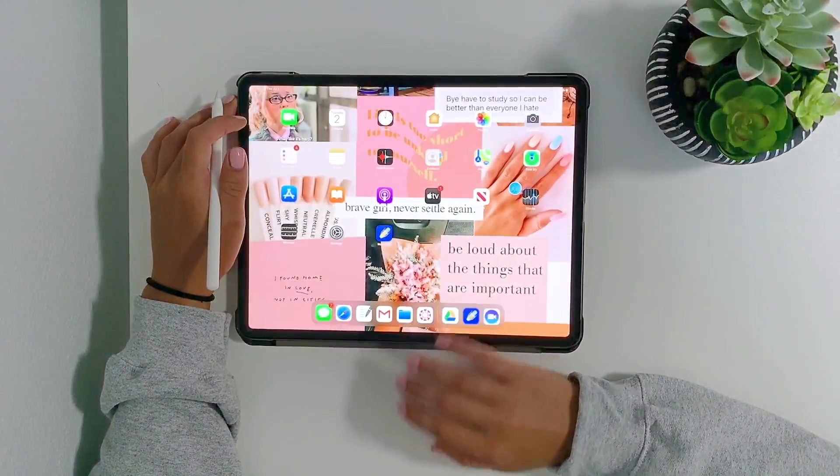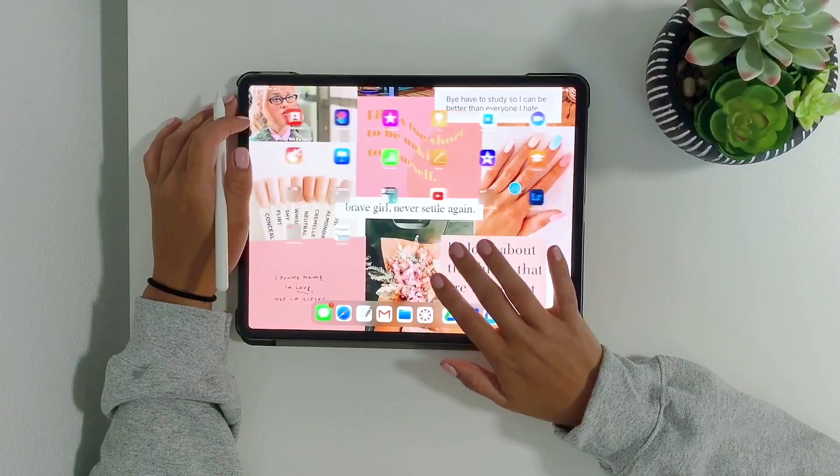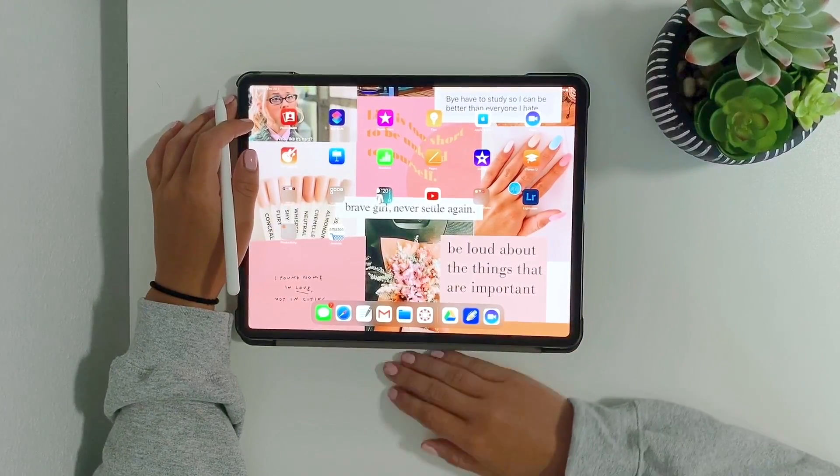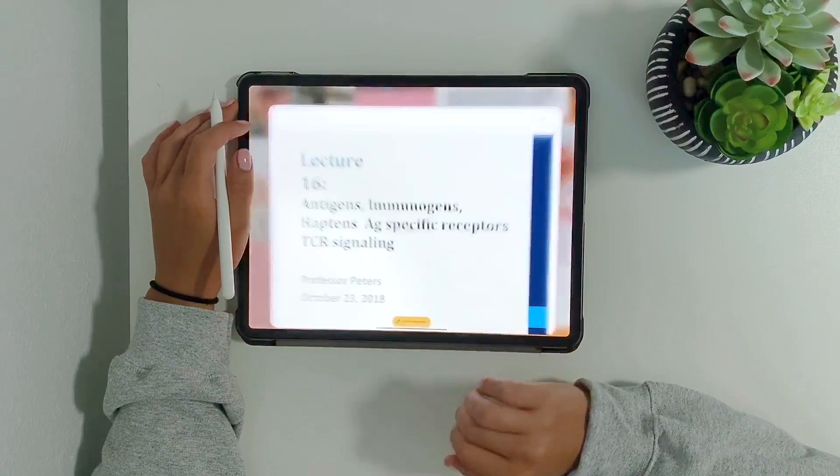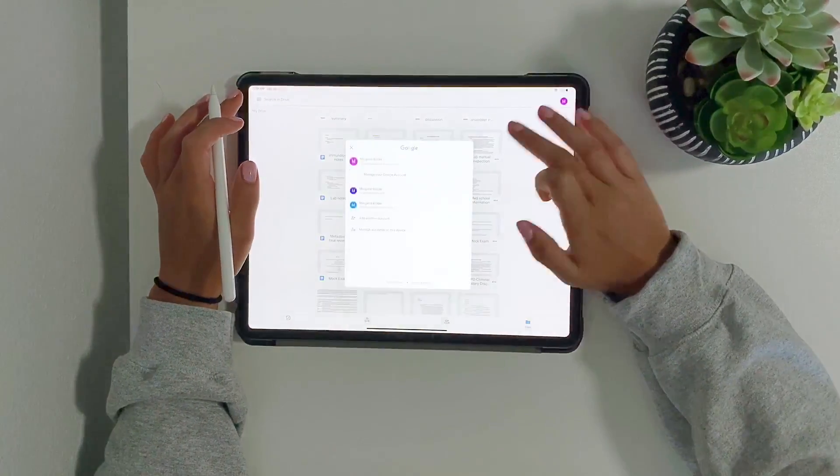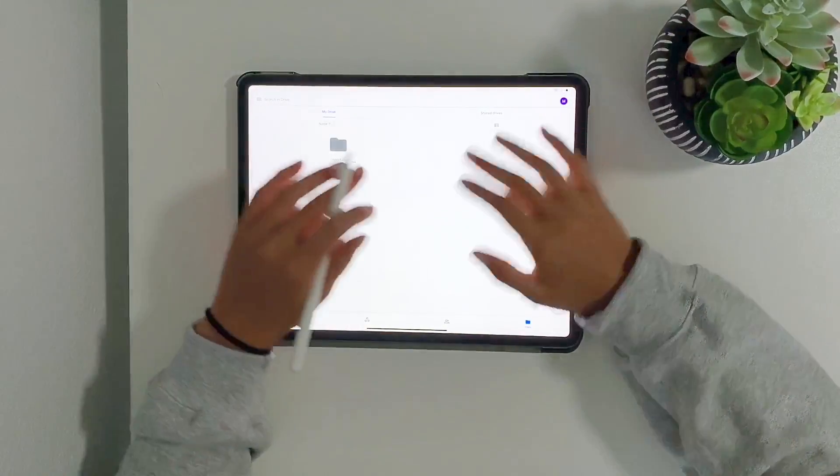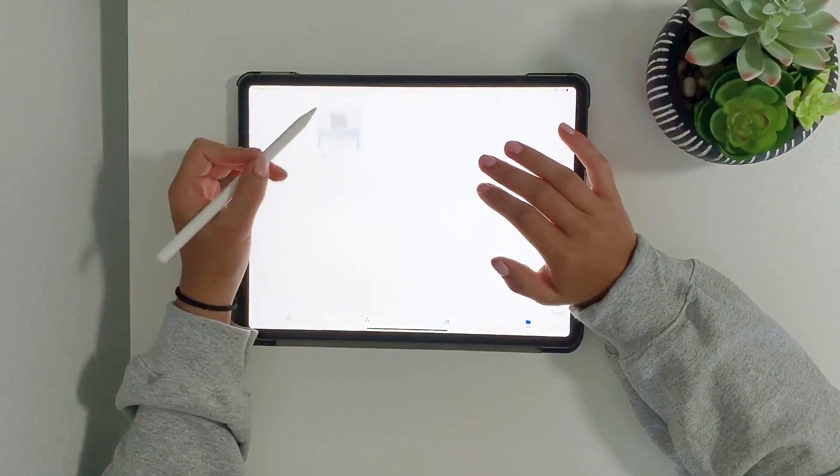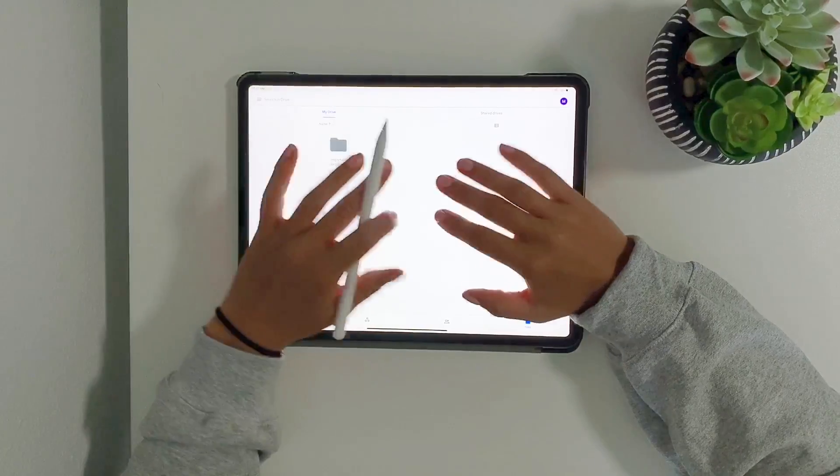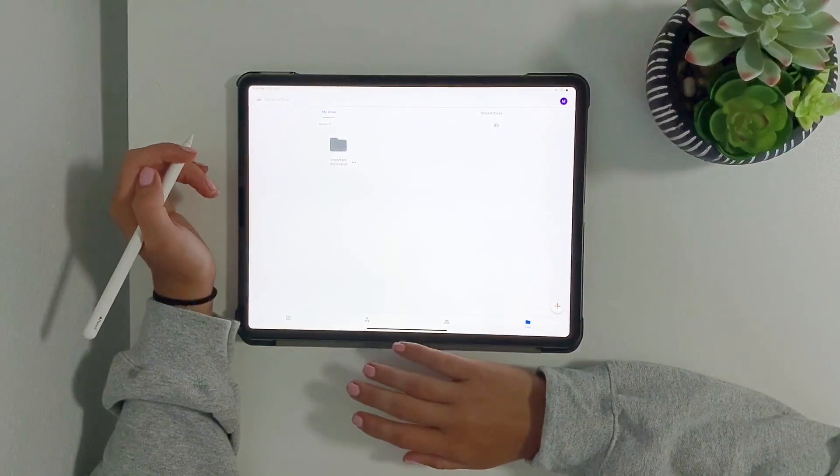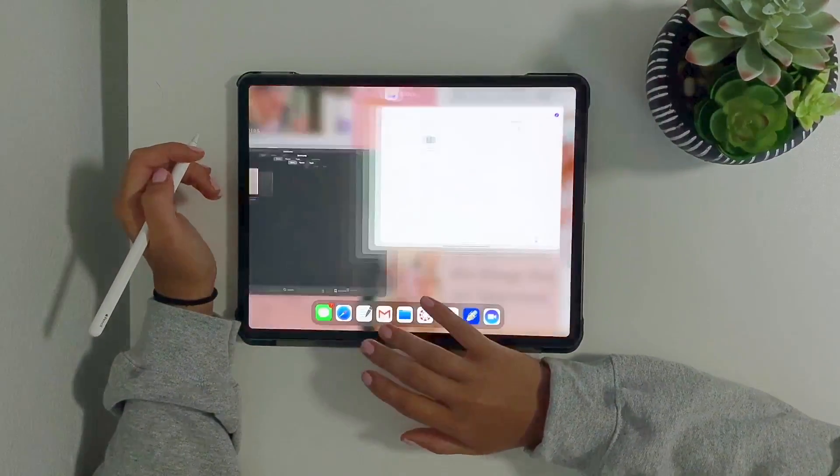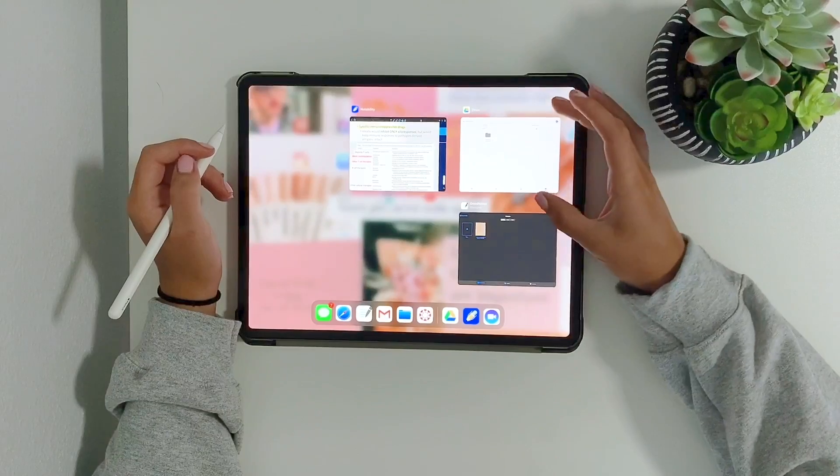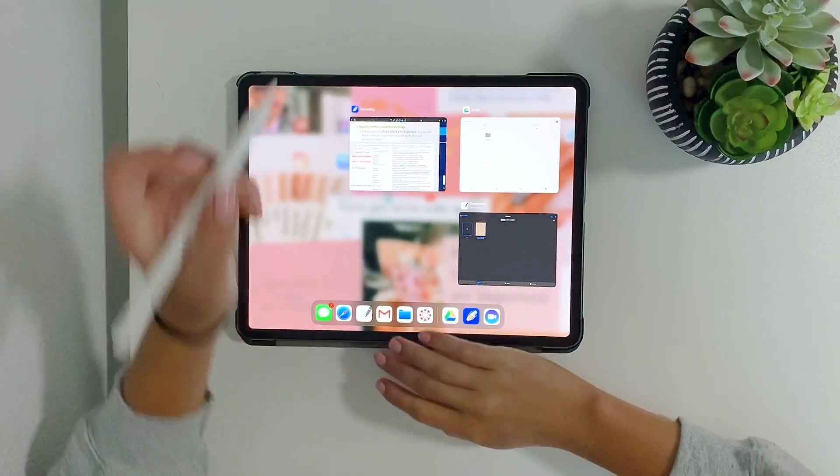Usually I'll back them up to Drive again or back them up to iCloud depending on what your preference is. I just like Google Drive more so I just back them up. That's my important documents that you already saw that's backed up here, just so in case something did happen to my iPad I would be able to access them.